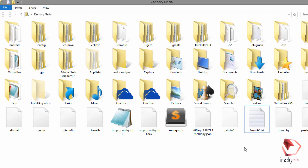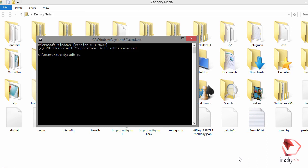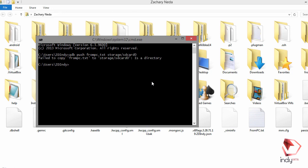Open up the command line and type 'adb push from_PC.txt' and then '/storage/sdcard0'. In the previous tutorial we used 'sdcard1' to find the external SD card, but in this tutorial we'll find the internal SD card, so we use 'sdcard0'. Let's hit enter — oops, it failed. To clarify, you should add a slash at the end like this.